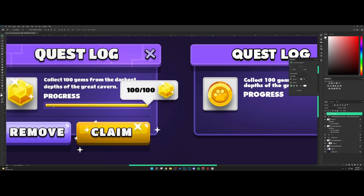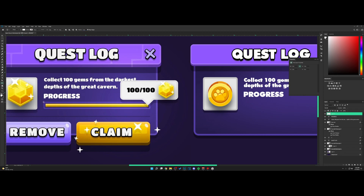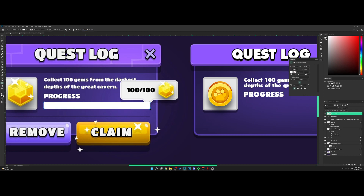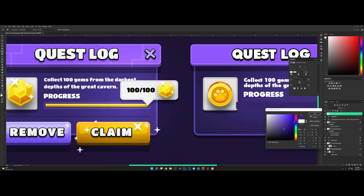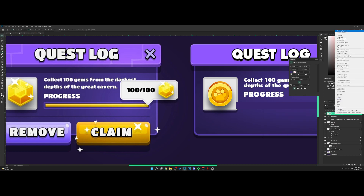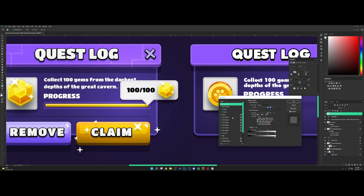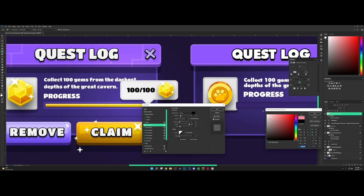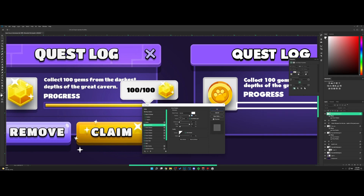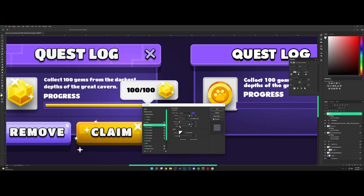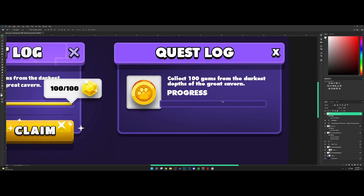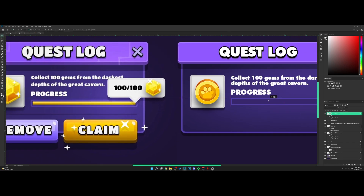Now for the progress bar — this part is quite simple. Go ahead and use the rounded rectangle tool again, drop the radius to 5. Double-click and select the inside color. Go to blending options and add an inner shadow. Set the color to white — actually just pick this color. And you can see we have a nice little progress bar right here.